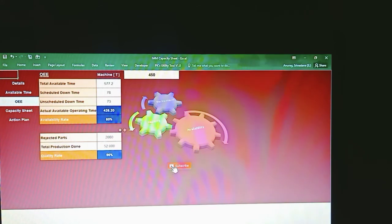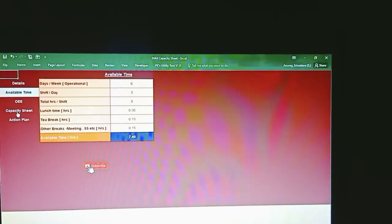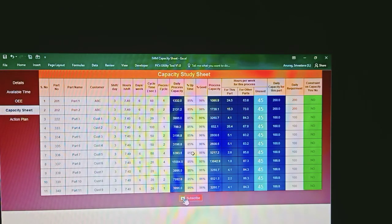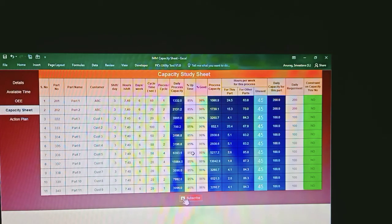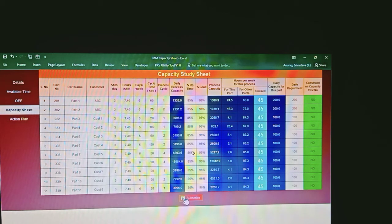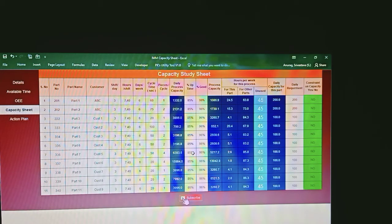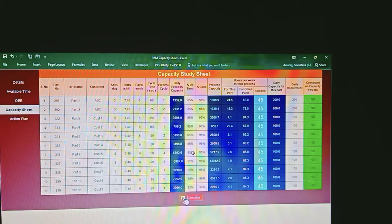Now let's go to the main sheet where we will calculate the capacity. There is no single specific format that must be used — you can customize it as suits you best. At the header you see the details of the parts going into this particular machine. This is machine-specific, so here for the 450-ton plastic injection molding machine we map all parts going into that machine — for which customer they belong, shifts per day, hours per shift, days per week, cycle time, and pieces per cycle. These are all self-explanatory based on the available time discussion.